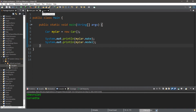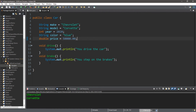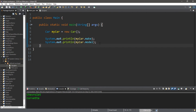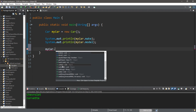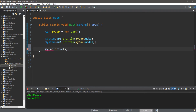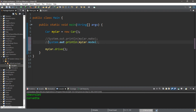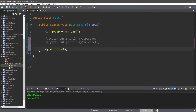If we want to call one of the methods, it's the same process. We type the name of the object dot and then the method we'd like to call. For example, myCar.drive() — and in the console window it says "You drive the car".